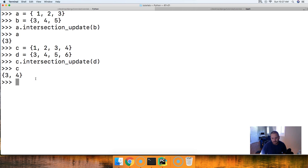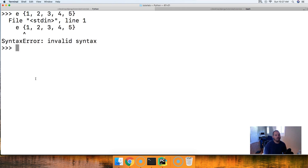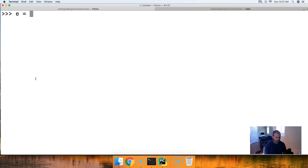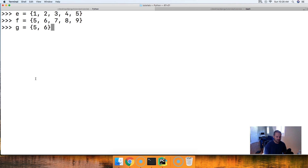Let's take a look at one more example, and in this one we're going to show that we're able to compare more than two sets together. We'll do E equal to a set containing one, two, three, four, and five. F is going to represent five, six, seven, eight, and nine. And G will represent five and six.